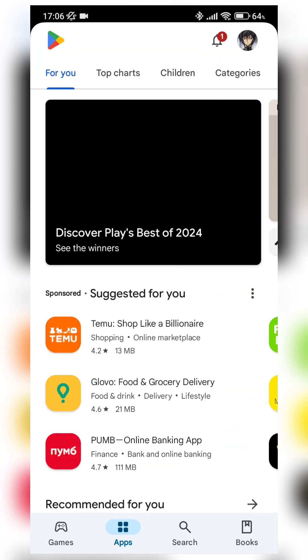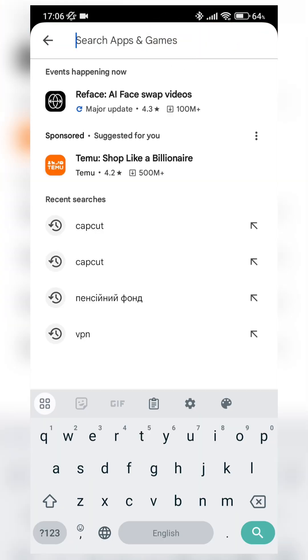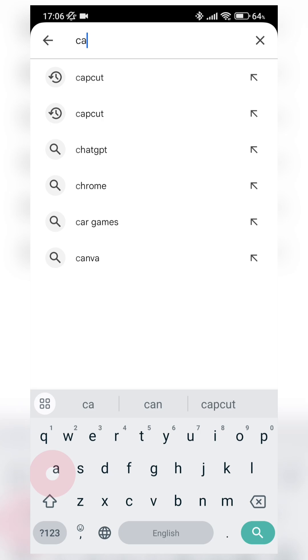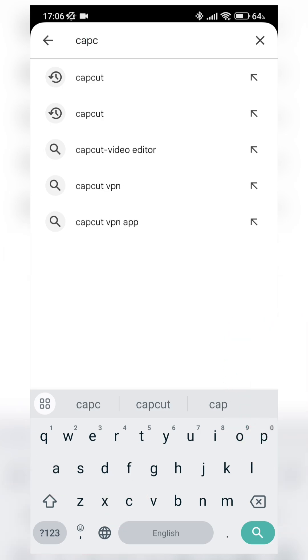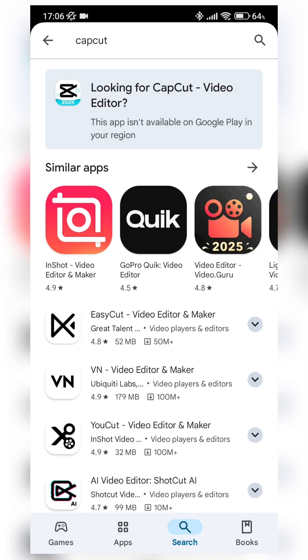Hello guys! If you, same as me, decided to try to download CapCut from Play Store on your cell phone, but when you try to search CapCut in Play Store, you can see that this application isn't available in Google Play in your region.